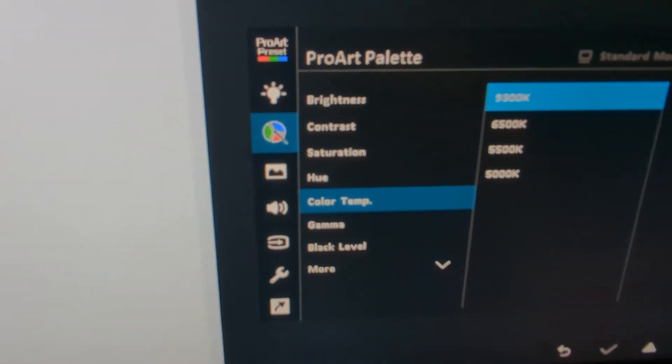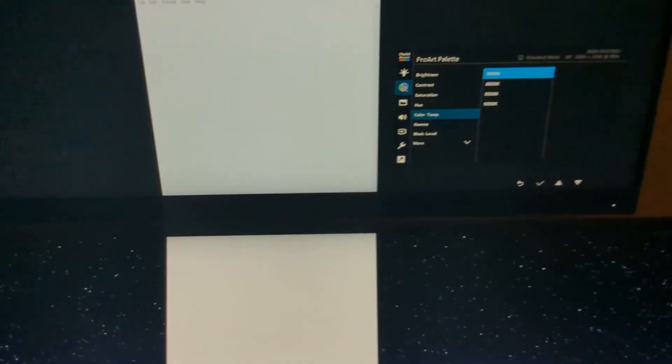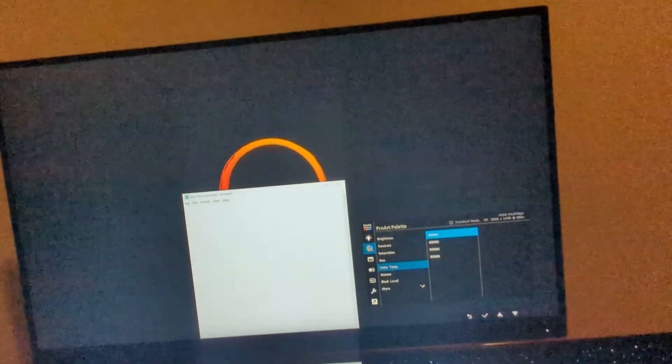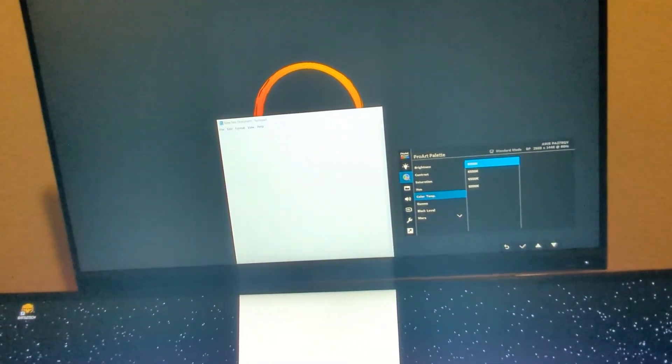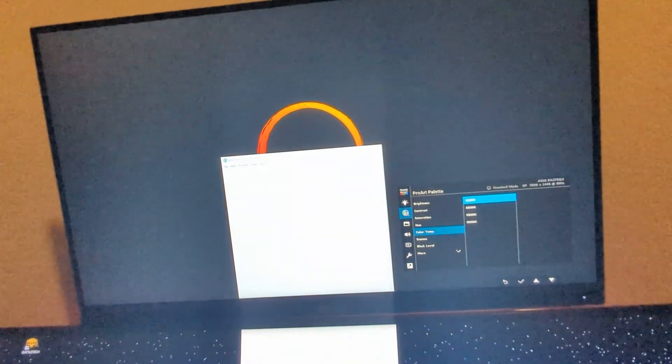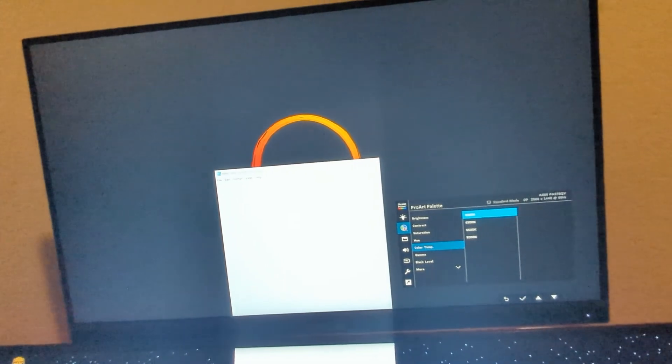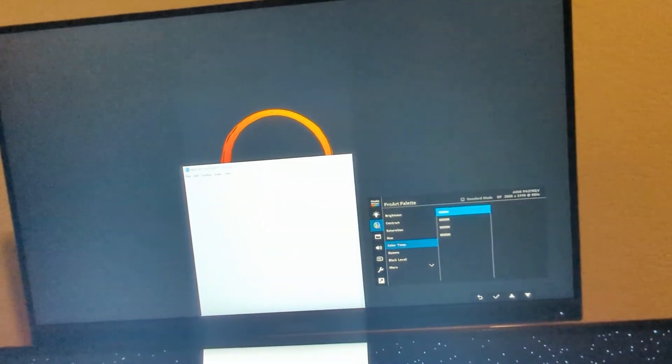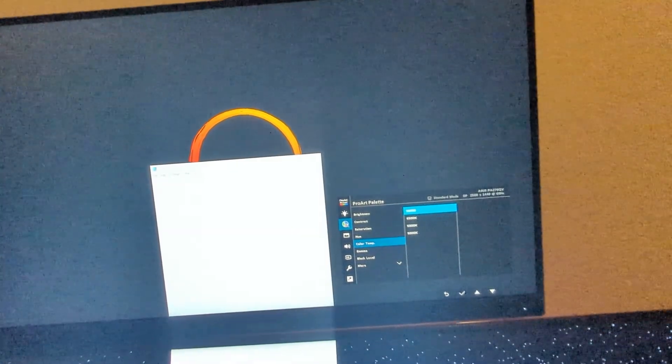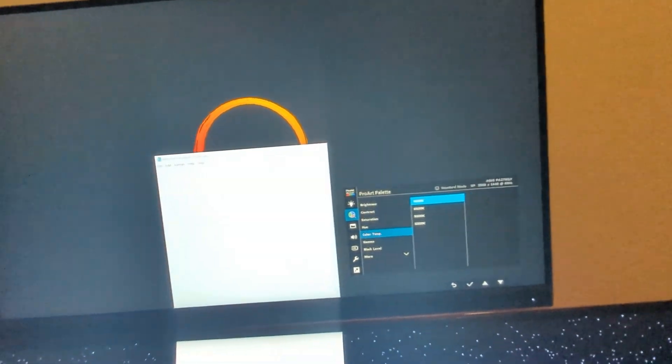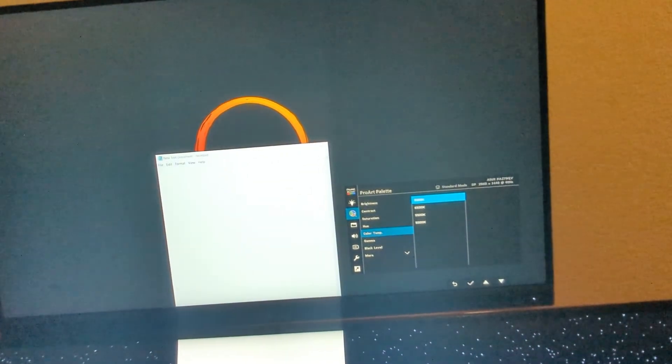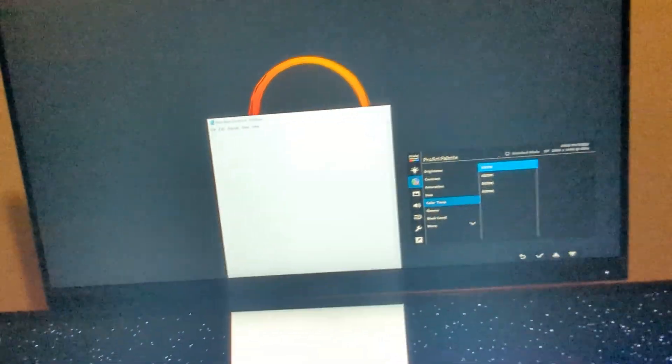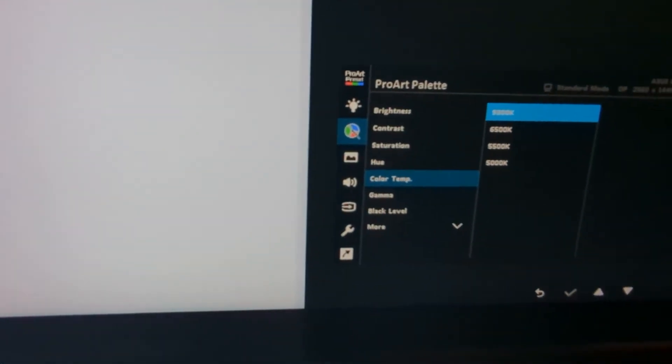That should solve your problem. I found that messing around with the settings on Windows didn't really help at all—I had to go into the settings in the monitor to fix it. So if you've already tried messing around with the settings on your computer, try this method.